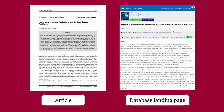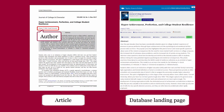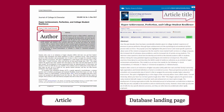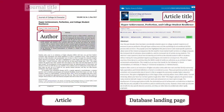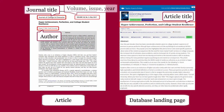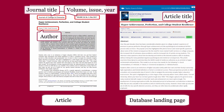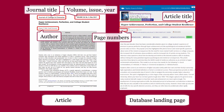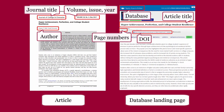Important details include: author of article, title of article, title of journal, volume, issue, year, page numbers, database, and DOI.